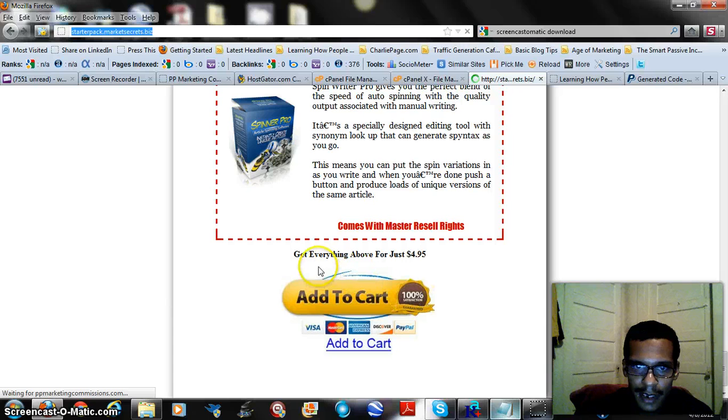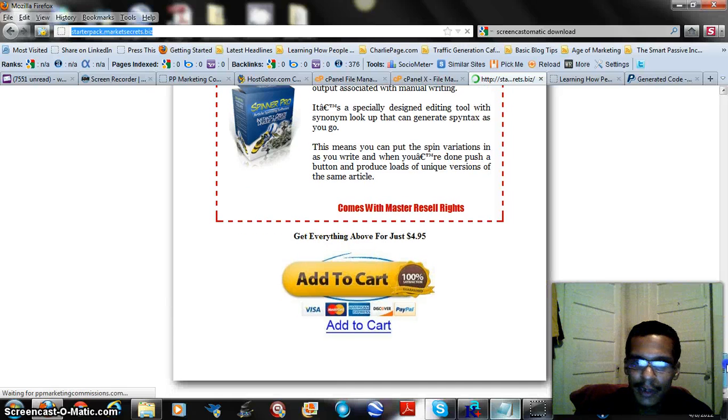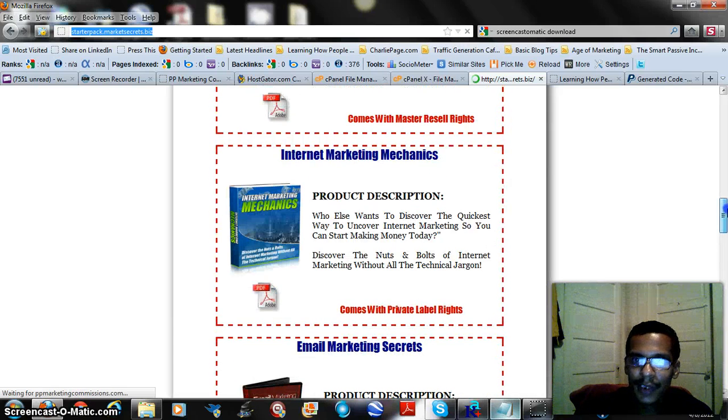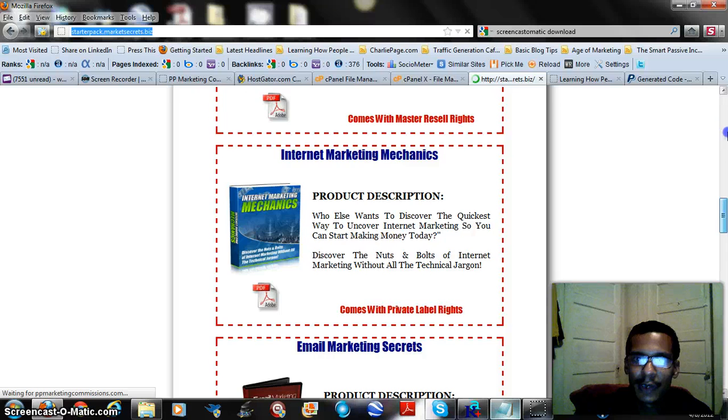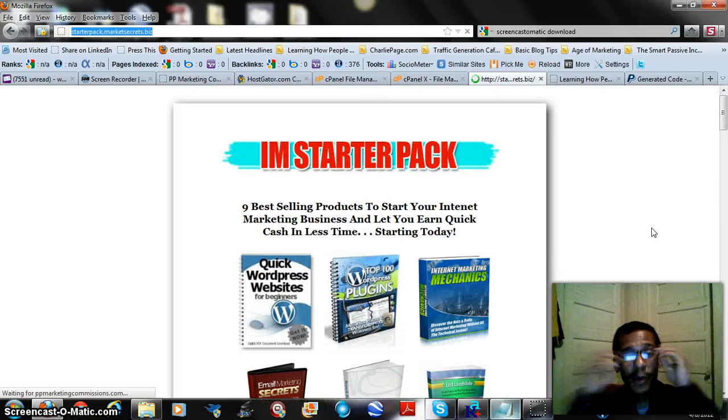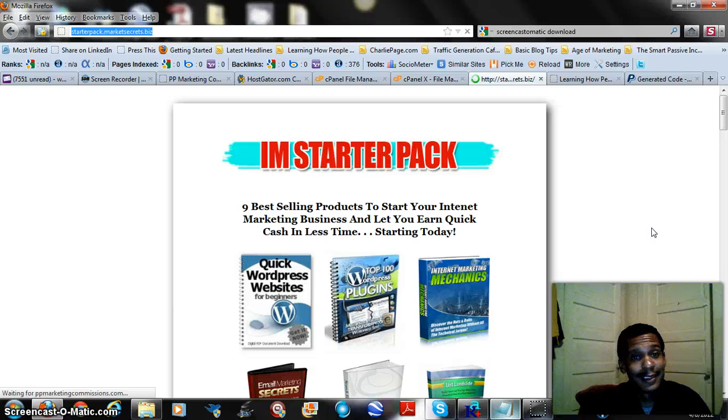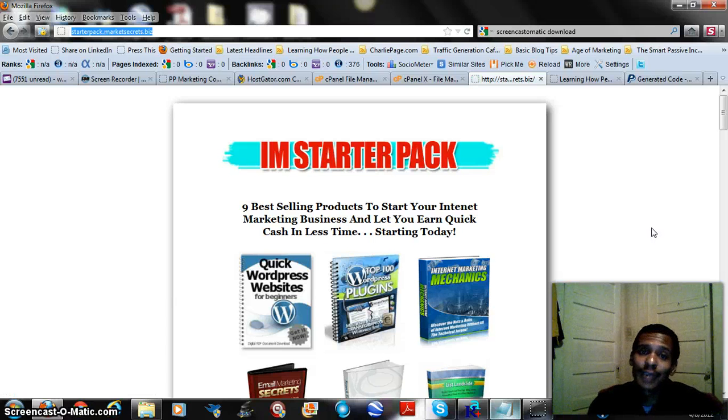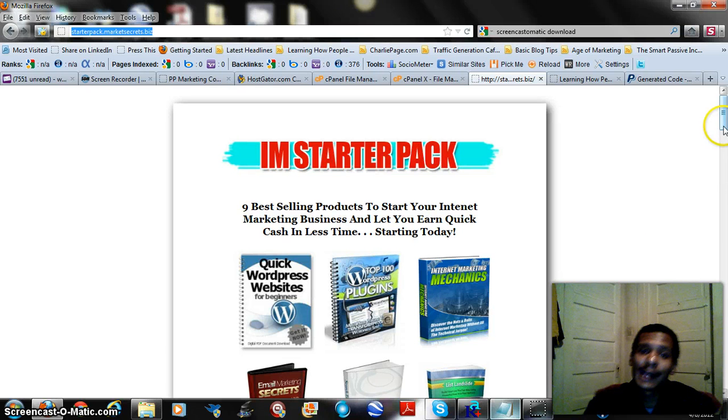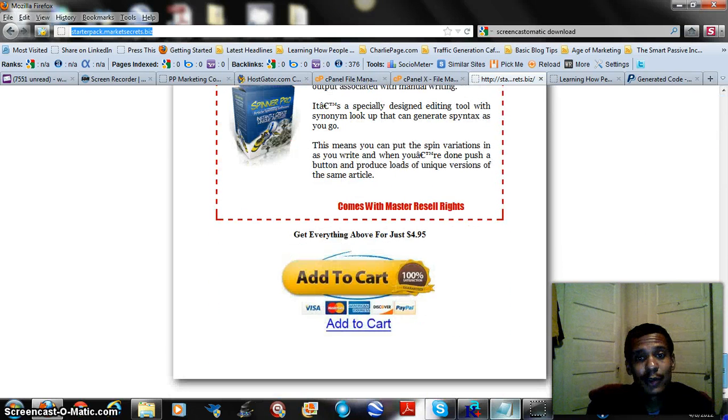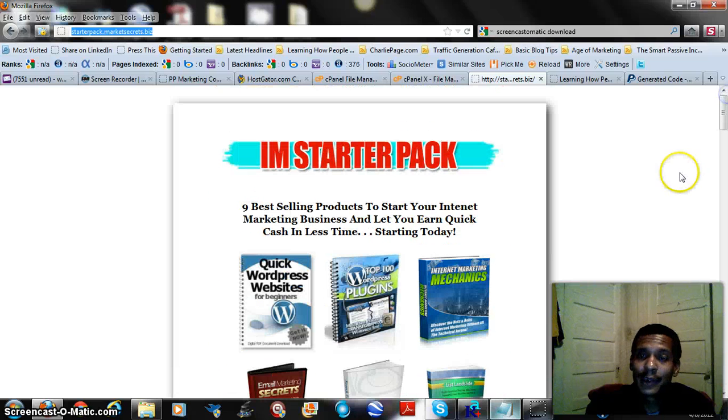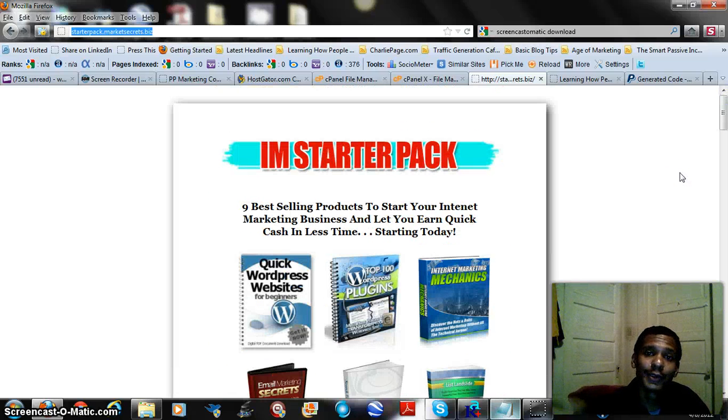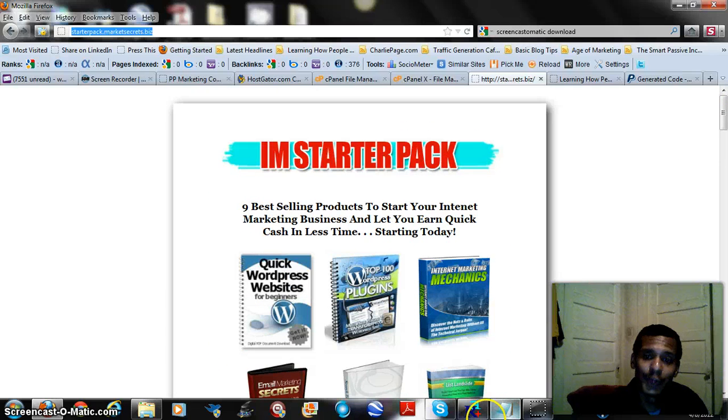Everything comes right. Yes, get everything above just for $4.95. There you go, our sales page with full product that redirects and everything, all within under 15 minutes. That's easy, simple. Now we got a full sales page. You can go to starterpack.marketsecrets.biz and get this right now, and you can see how it works for yourself. I greatly appreciate your time for taking out, and I hope this was informative and useful for you.